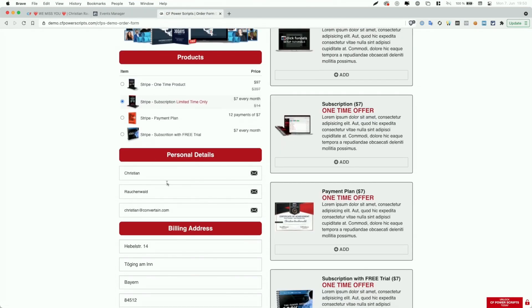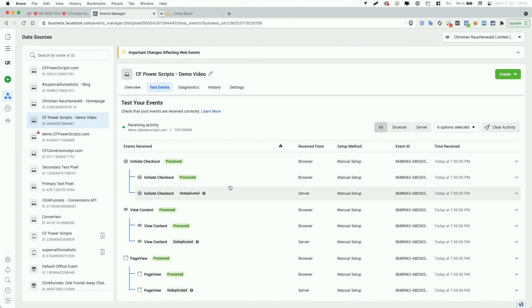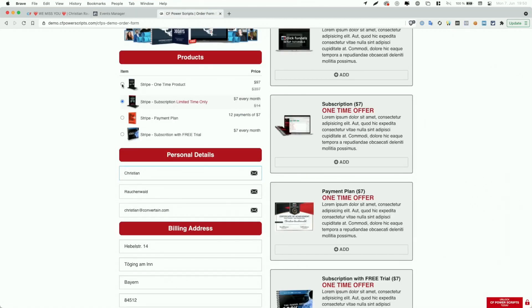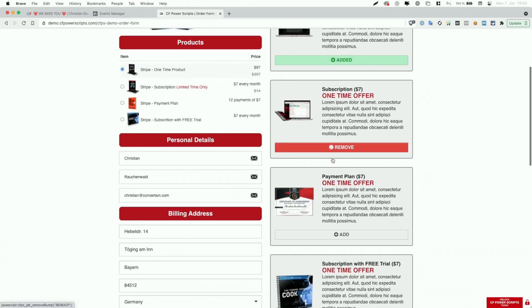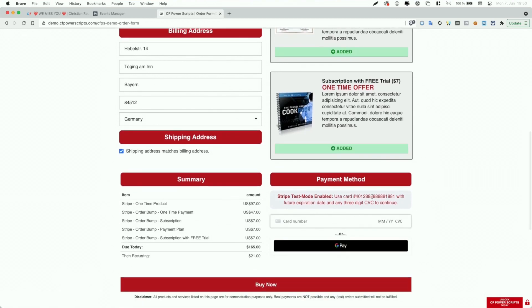On the order form, when I start changing my name or when the user begins entering their address, it triggers the Initiate Checkout event. I'm going to select the main product plus all four order bumps and enter the test credit card data and click Buy Now, which will trigger multiple events in Facebook. On the order form, I have it configured so that one-time purchases track as a Purchase event, subscriptions and payment plans track as a Subscribe event, and the subscription with a free trial tracks as a Start Trial event.